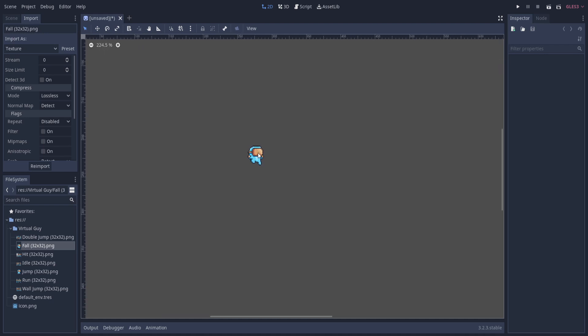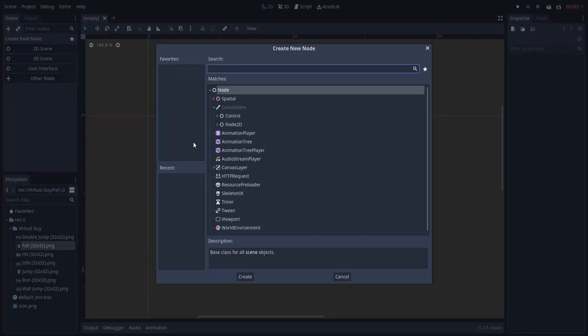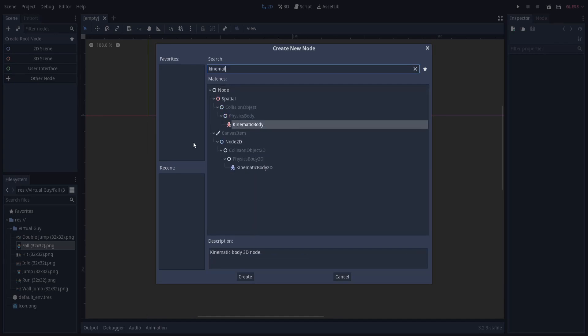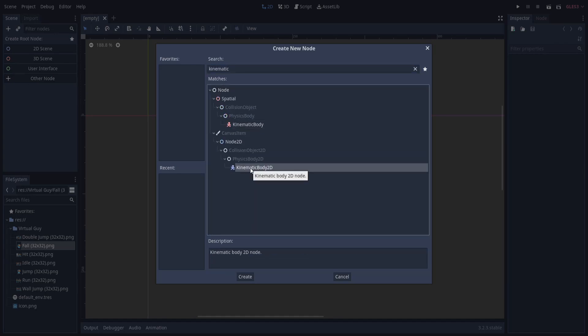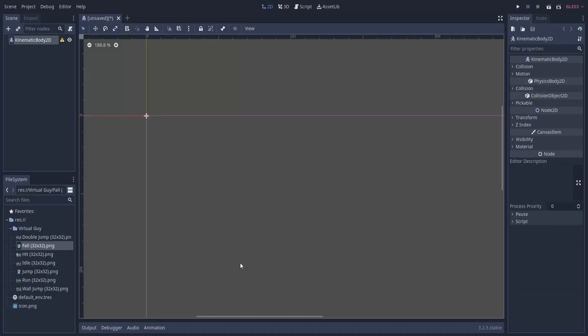Okay, so next we need to set up a scene for the character. On the left box over here where it says create a root node, I'm going to choose Other Node and I'm going to type in KinematicBody2D, which is an object that can be moved but isn't interacted with by the physics engine directly - you have to manually control the movement with script.